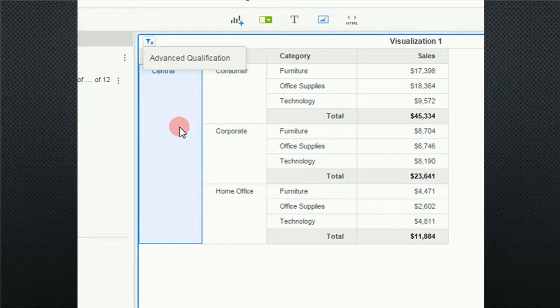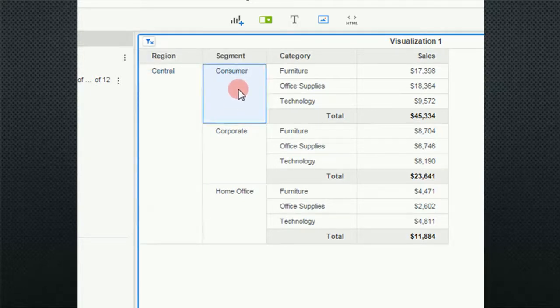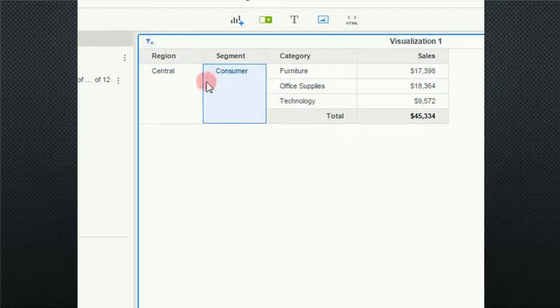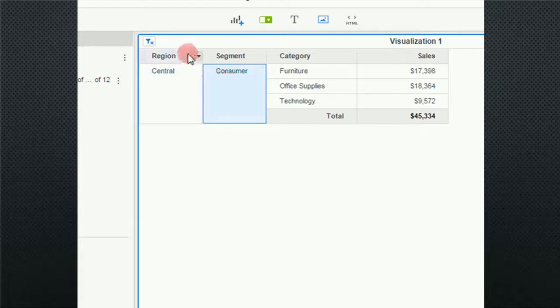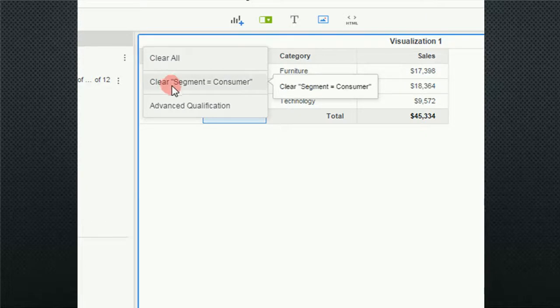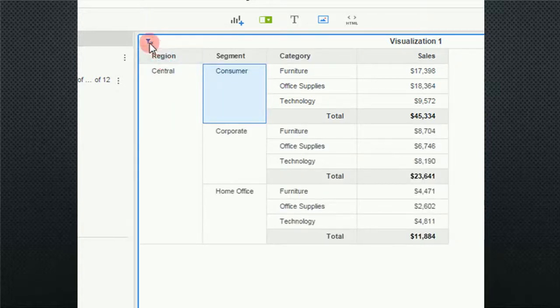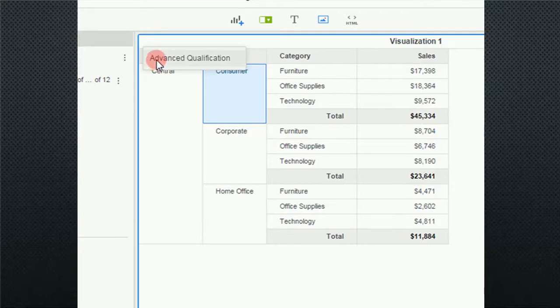One of the idiosyncrasies I want you to be aware of is, say for instance, I now apply a filter here and go keep only. So now I'm central and consumer. If I come up to my icon, notice that I have clear all, clear segment, and advanced qualification. So if I want to modify, if I do clear all, notice that the advanced qualification is still there. It's a little idiosyncrasy that I'm not sure I like with MicroStrategy, but it is what it is.